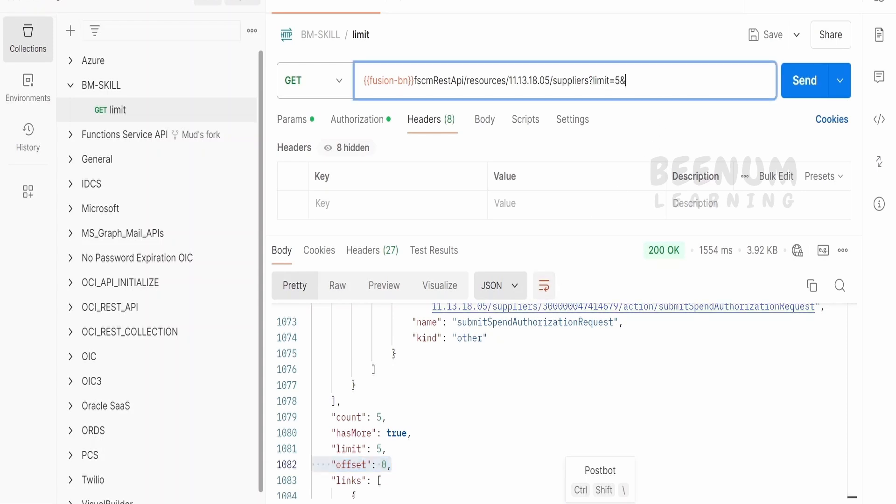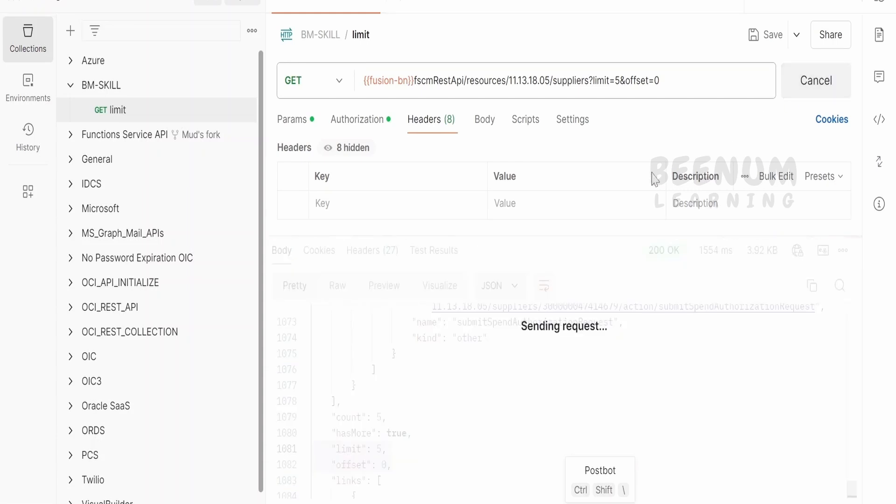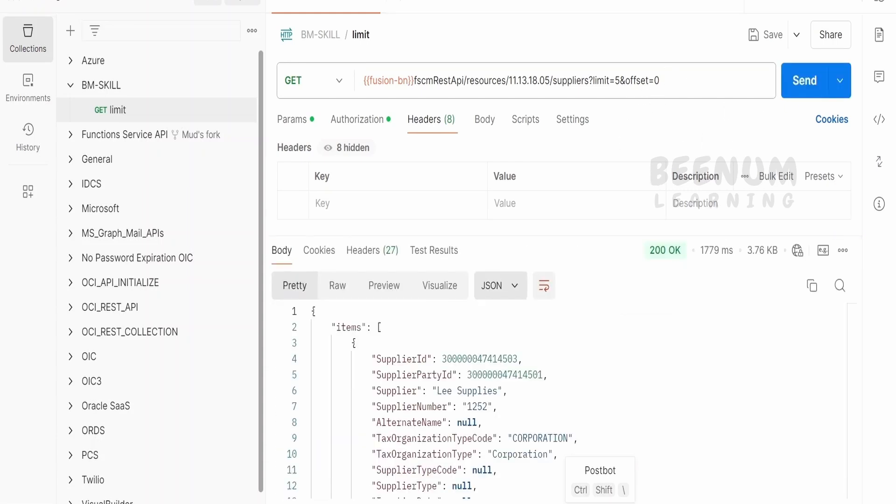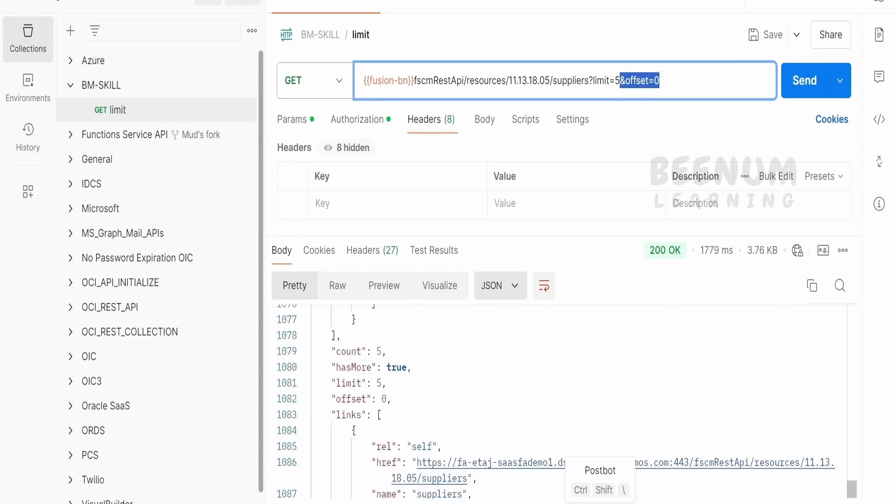What we will do is we will tell offset. Every query parameter will be separated by this ampersand, equal to 0. We will instruct the API to fetch the record from 0th index. By default, it is 0 only. This is how Oracle is returning the response. Unless we specify, Oracle will consider this as offset 0. Here if you see, offset is 0, limit as 5, no change.